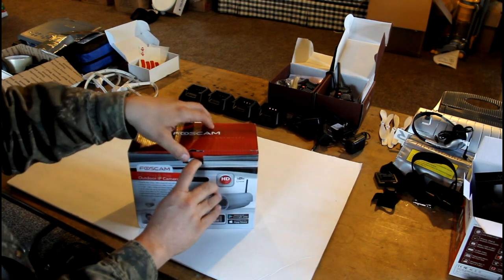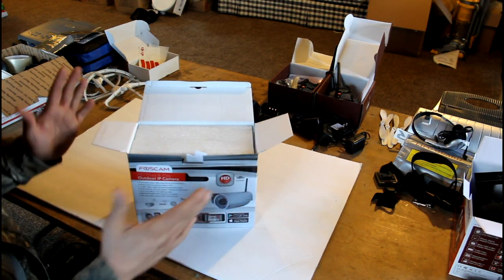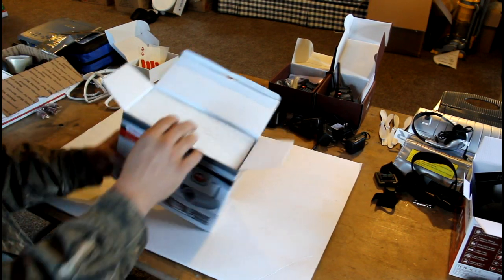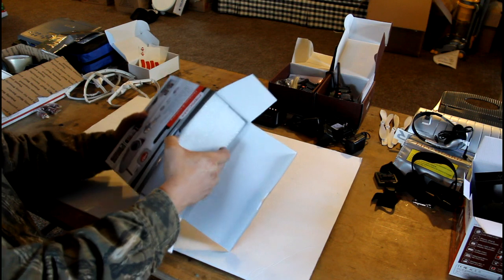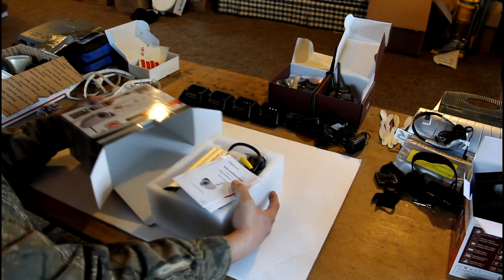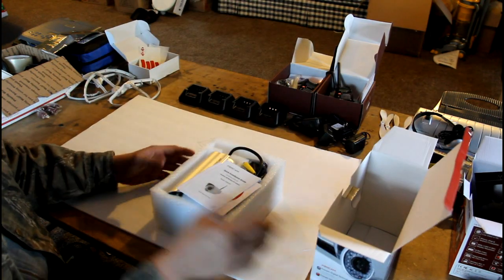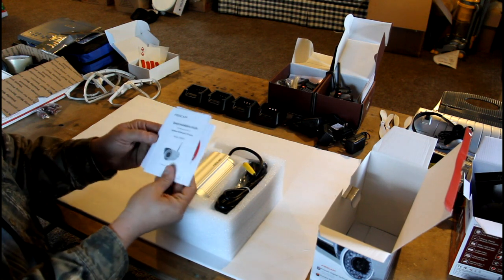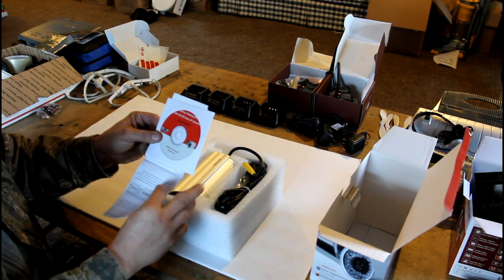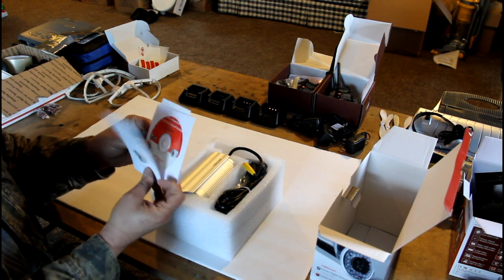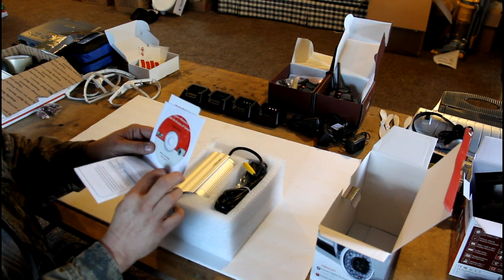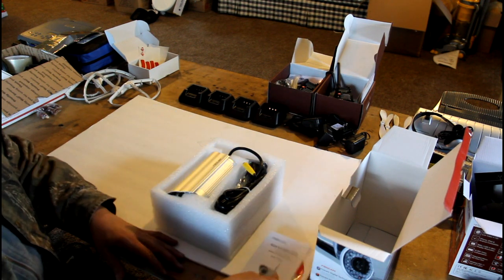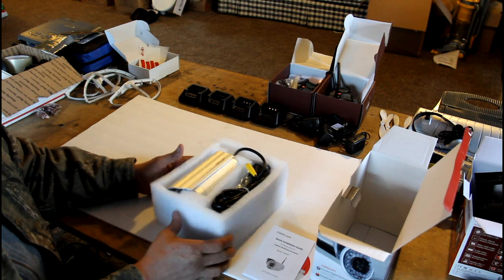Now, let's take a look inside. Right out of the bat, I love the packaging. They take great consideration into protecting the camera. We have our instruction manual. We have a CD, which potentially you may need to mount the camera, but that's also included in the instructions.